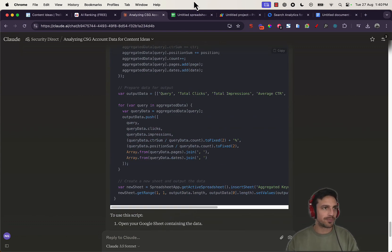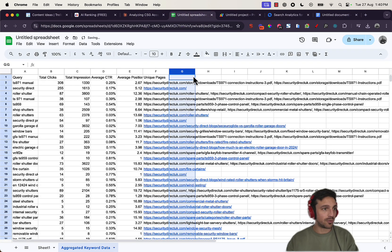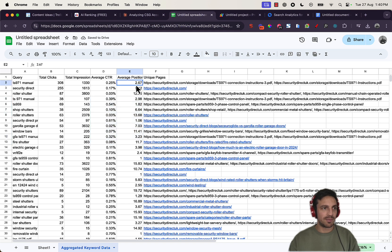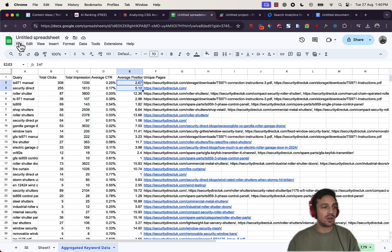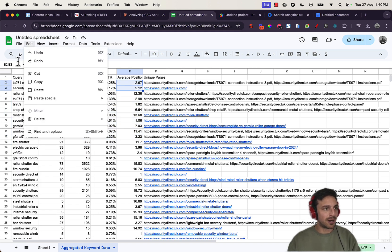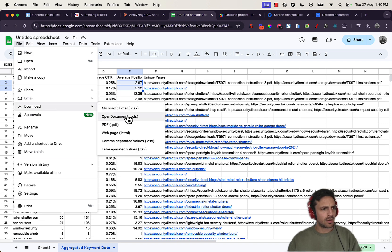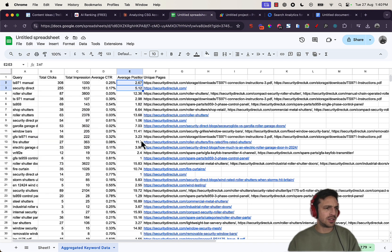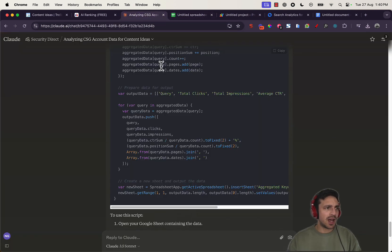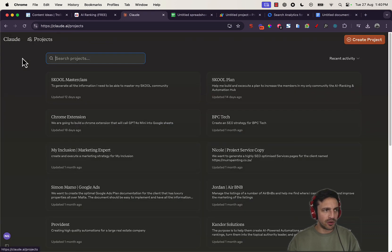So I've got a couple of things now that are really, really useful. I've got the queries, the total clicks, the impressions, the average click-through rate, and the average position. I'm going to download this, which is a CSV file. Going into CSV. So now I've got that data here. Now I need to prepare my project for Claude.